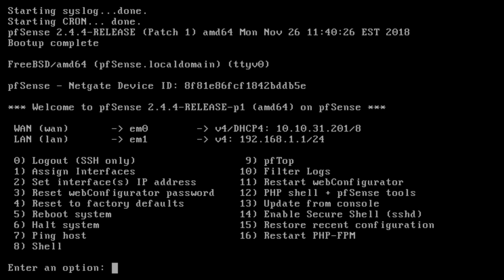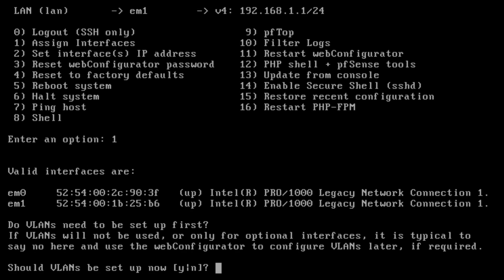So now it already kind of determined what we would want our LAN and WAN port. So now we're just going to change the IP on this. I'm going to leave this as 192.168.1.1. So if you need to change which port does what, it shows you the MAC address, but it already selected the right ones for me.